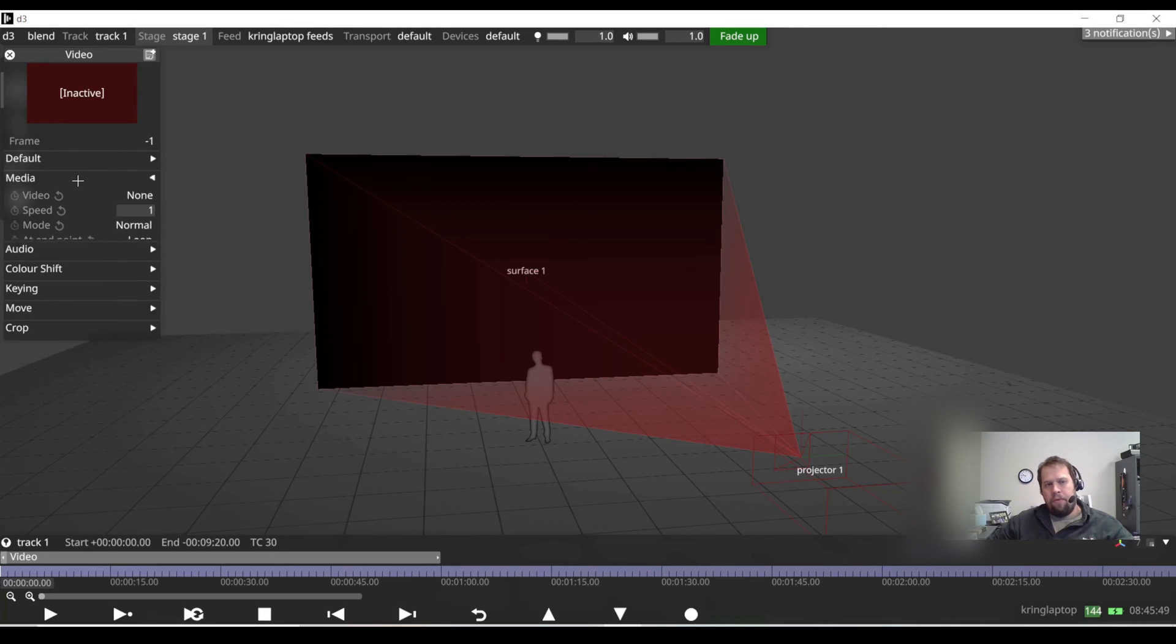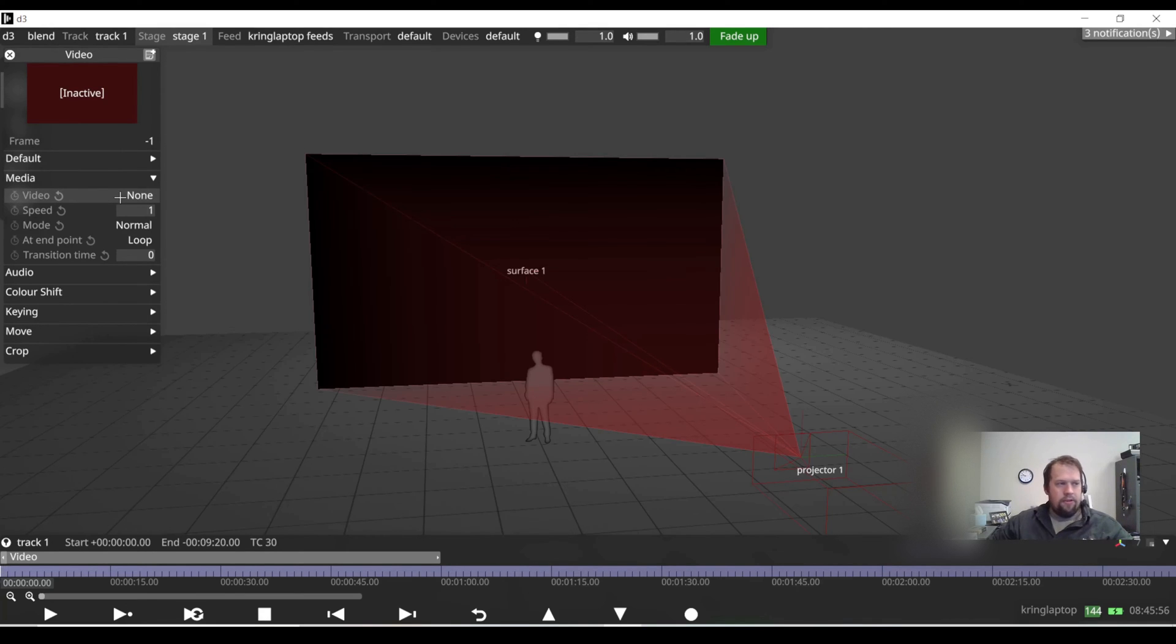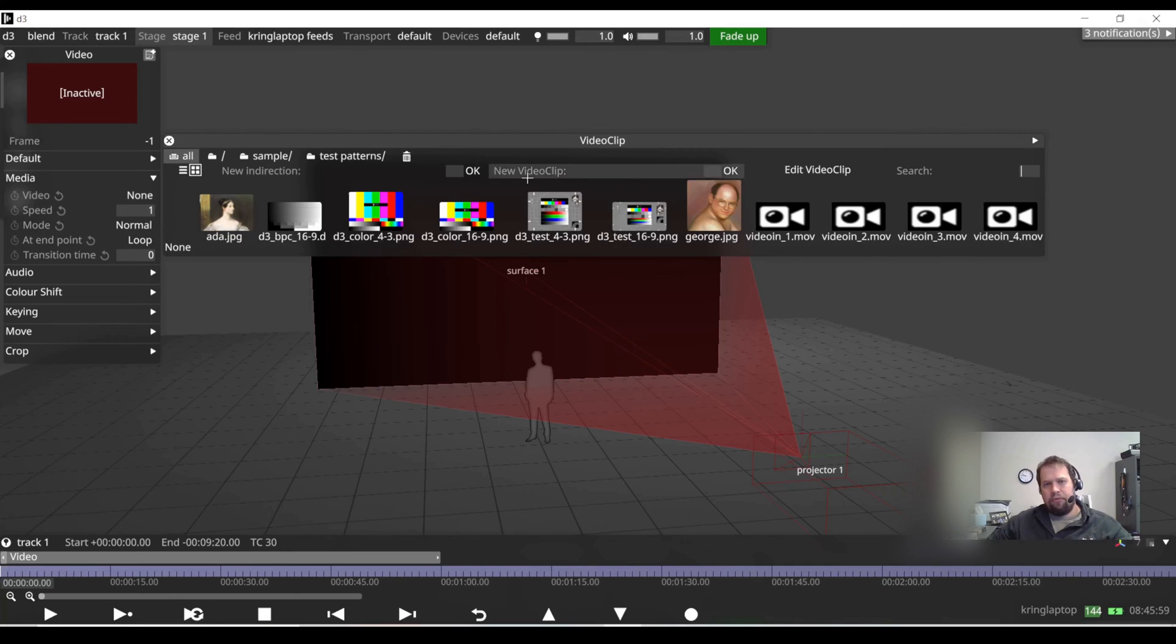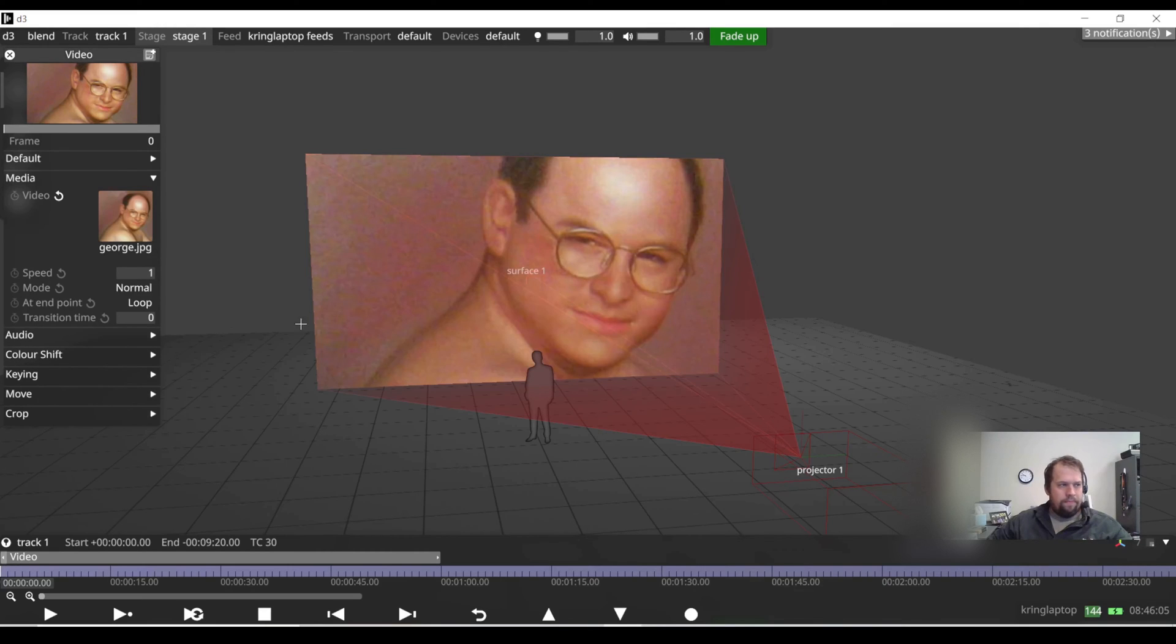The important tab I want is media. Media is where I can associate a piece of multimedia with the video layer. So we have the video drop down here where it says none. If I select this, this will show me all the content that's in my media folder. So I'll do good old George Costanza.